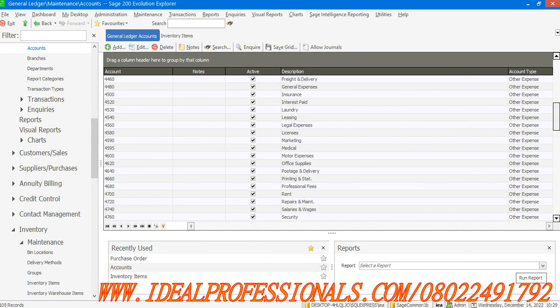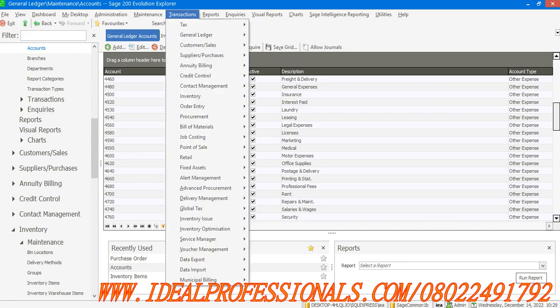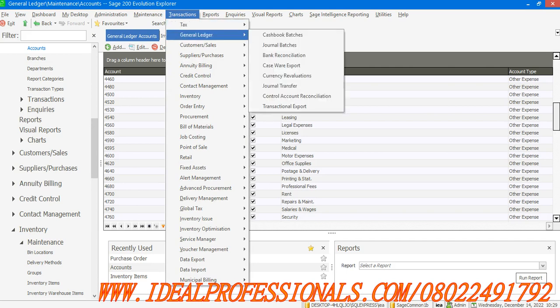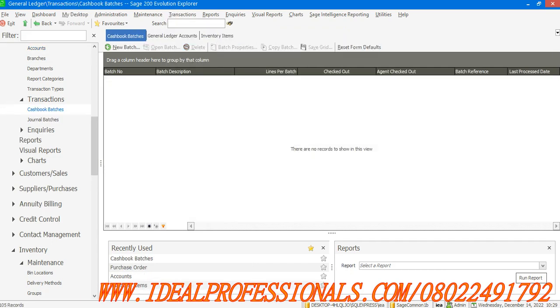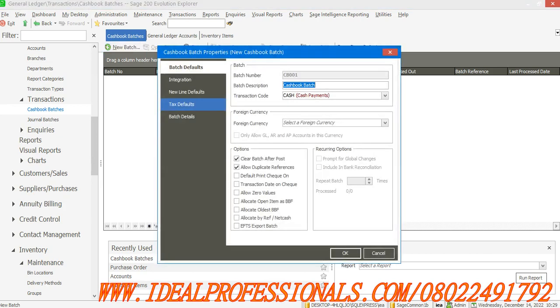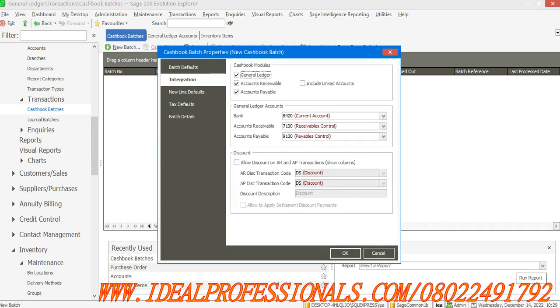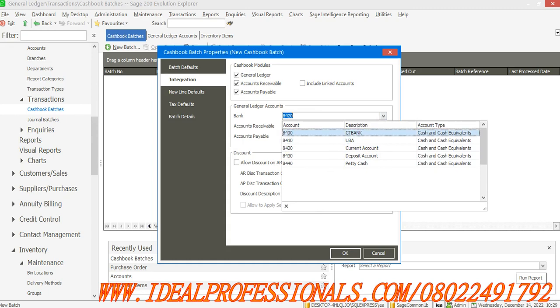We have Purchases where I pay the supplier, or I can also pay for expenses. To make payment, you go to Transaction, then select your Cash Book Batches. From Cash Book Batches, I want to select a new batch.